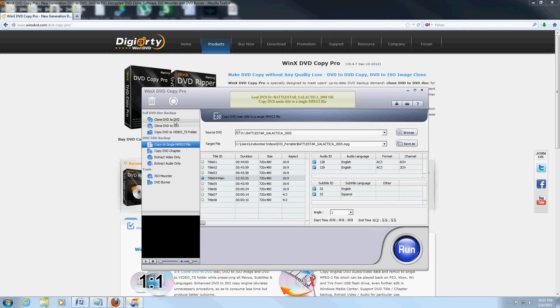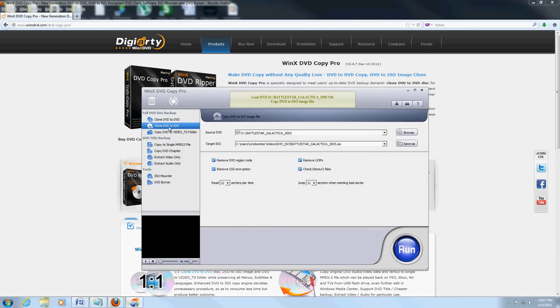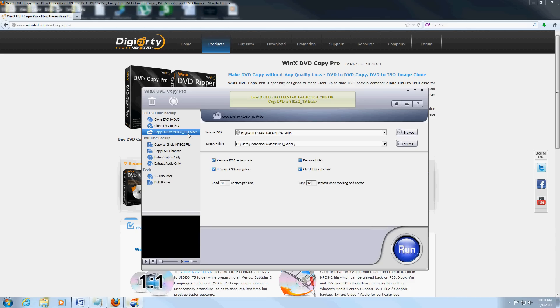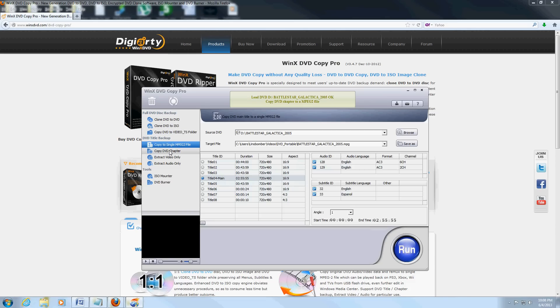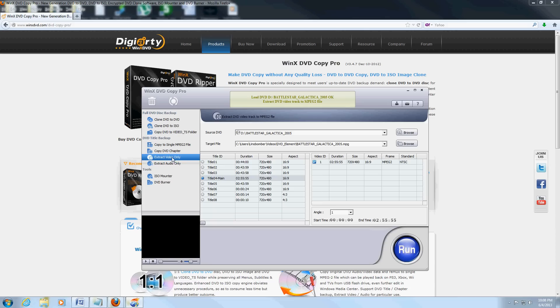You can clone the DVD to another DVD, you can clone it to an ISO, you can make it into a Video TS folder, or you can copy it to a single MPEG-2 file—really high quality. You can copy just a DVD chapter that you want, extract video only, and you can extract the audio from it.